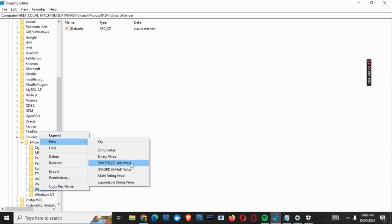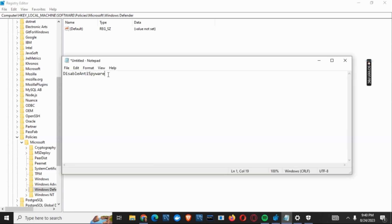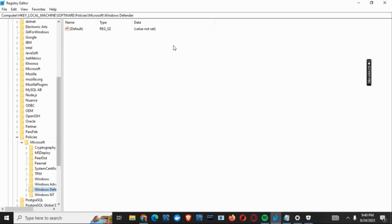You can rename the file as DisableAntiSpyware. After that, you just have to click on it and set the value to 1. These were the best solutions by which you have permanently disabled Windows Defender.